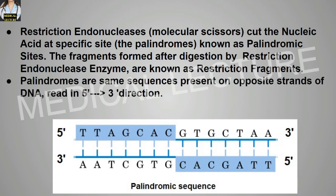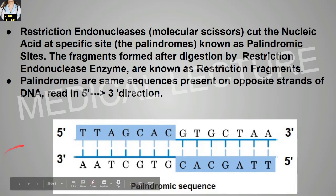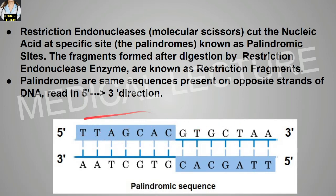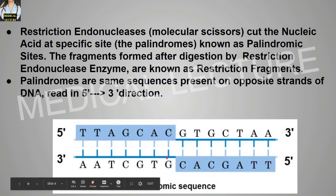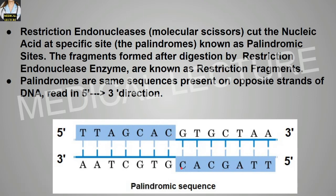Palindromes are the same sequence present on the opposite strand of the DNA, reading in the 5' to 3' direction. As you can see, whenever you read from 5' to 3' direction, this sequence remains the same — for example, TTAGCAC TTAGCAC — this is known as the palindromic sequence.